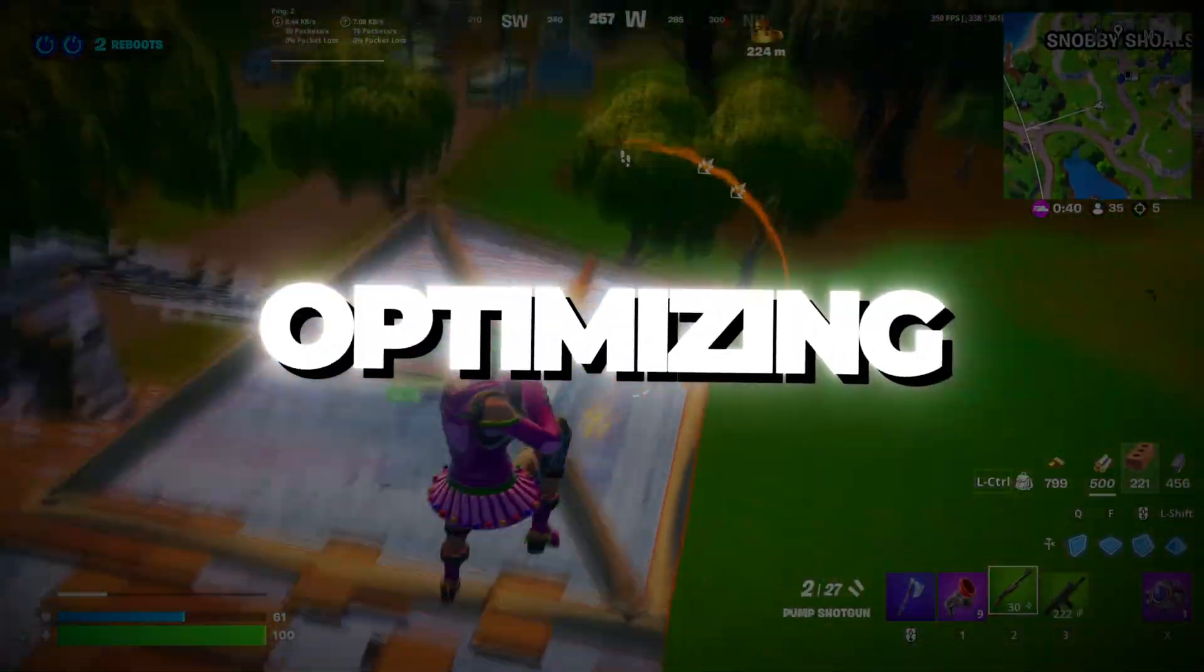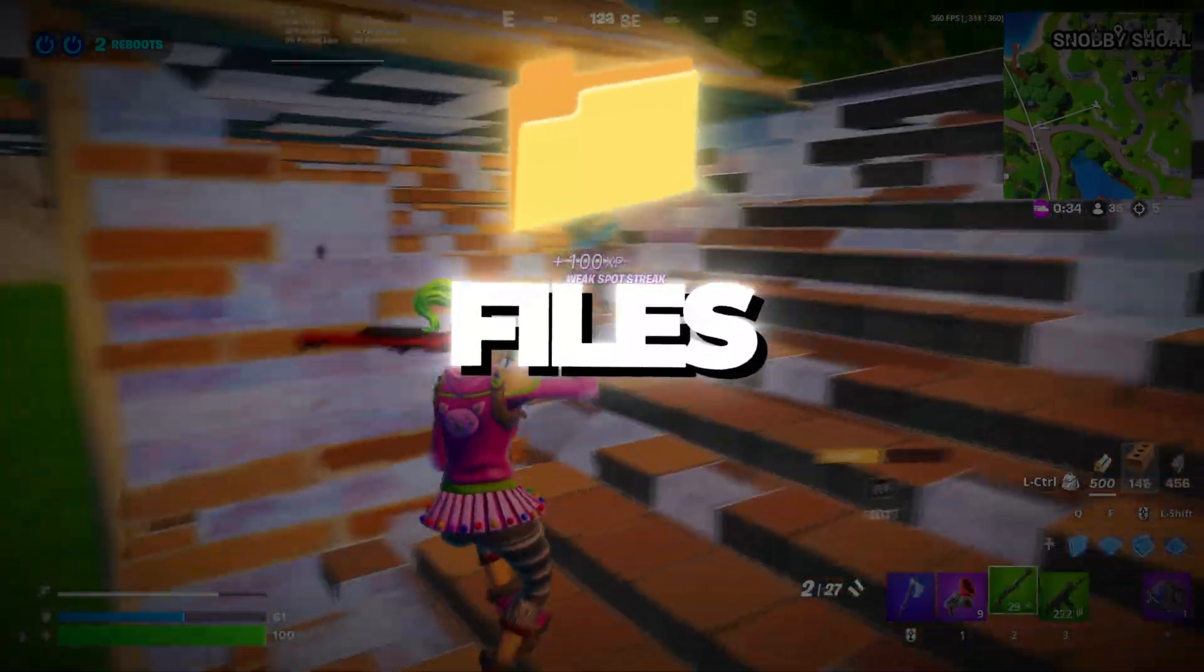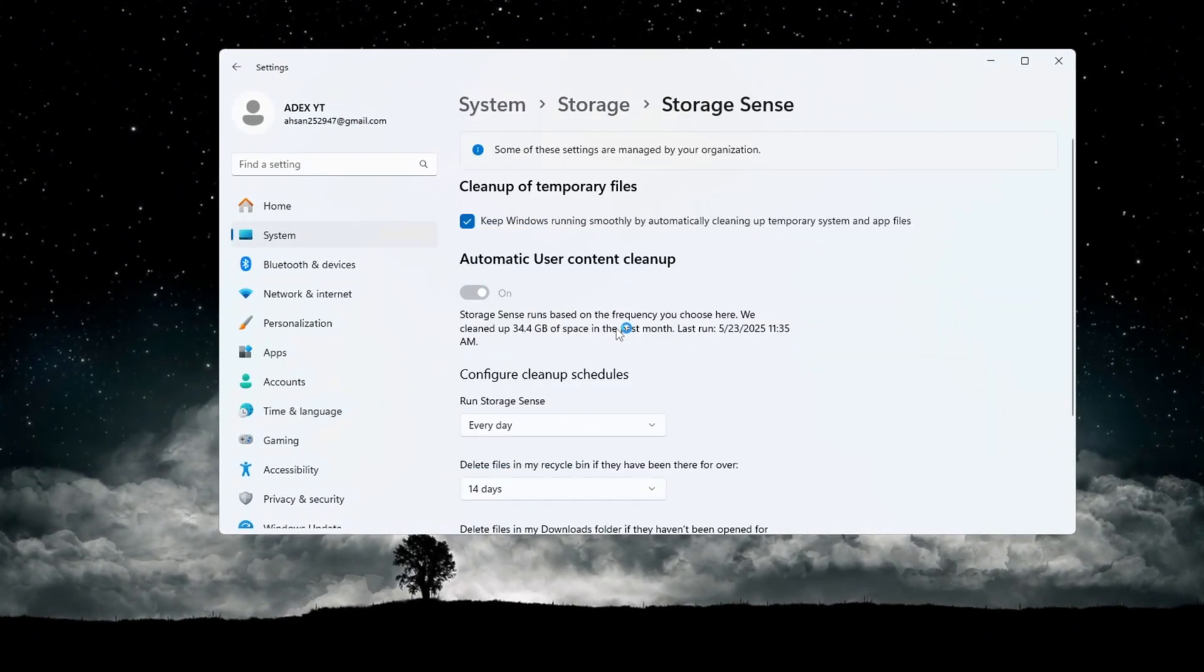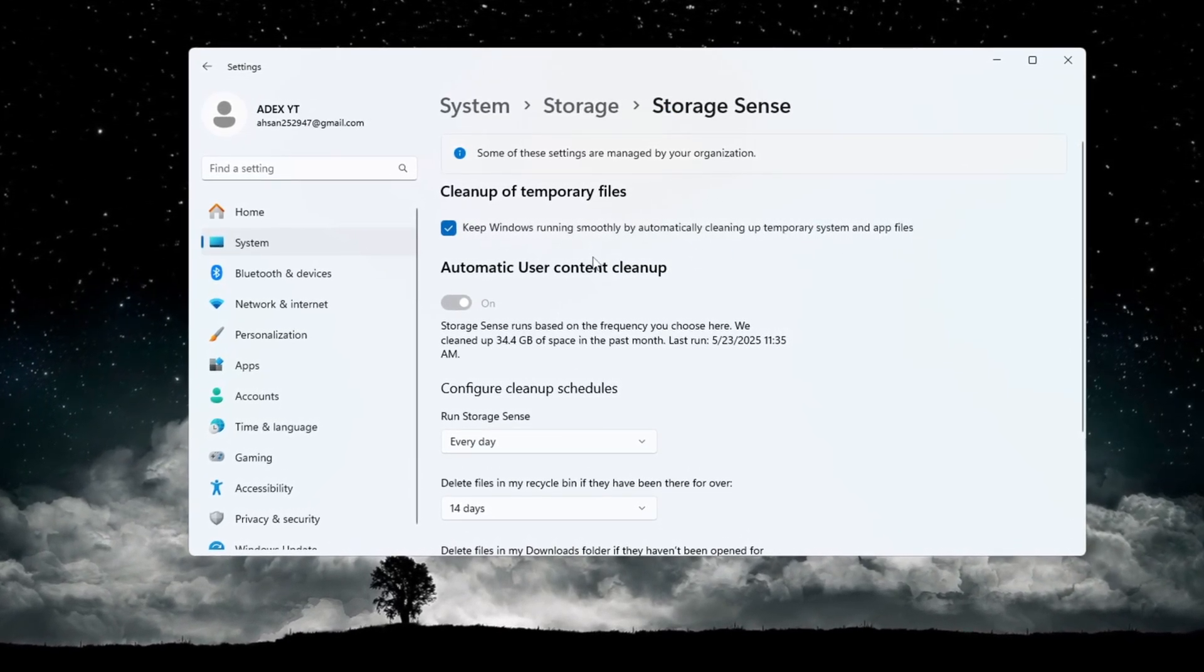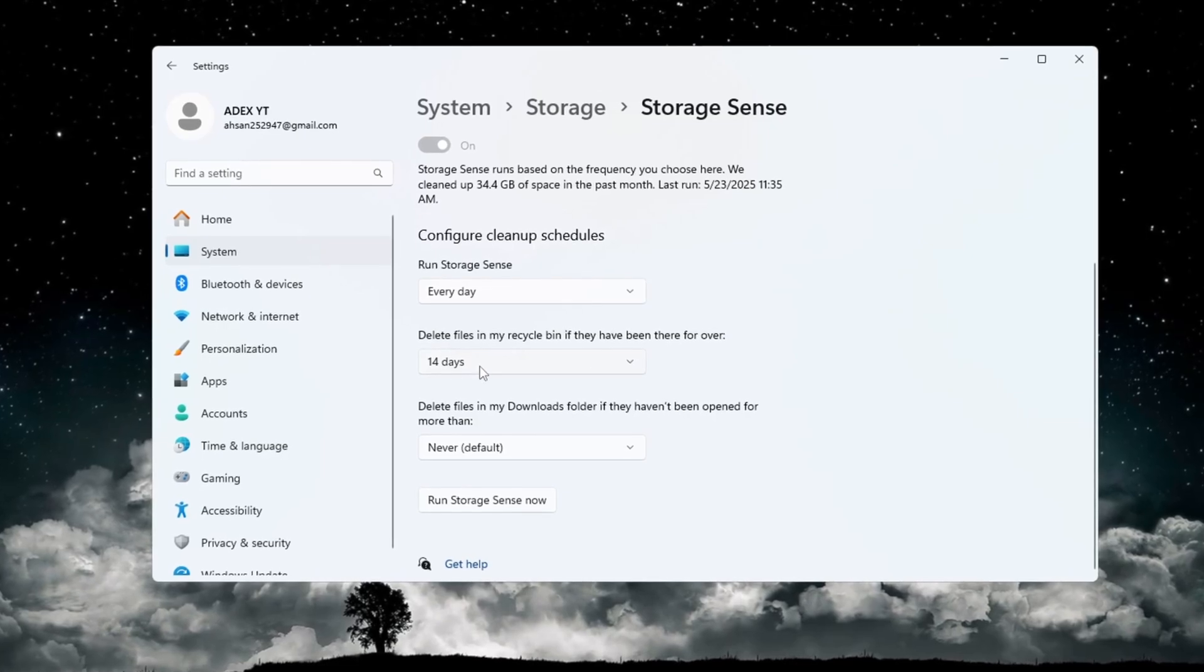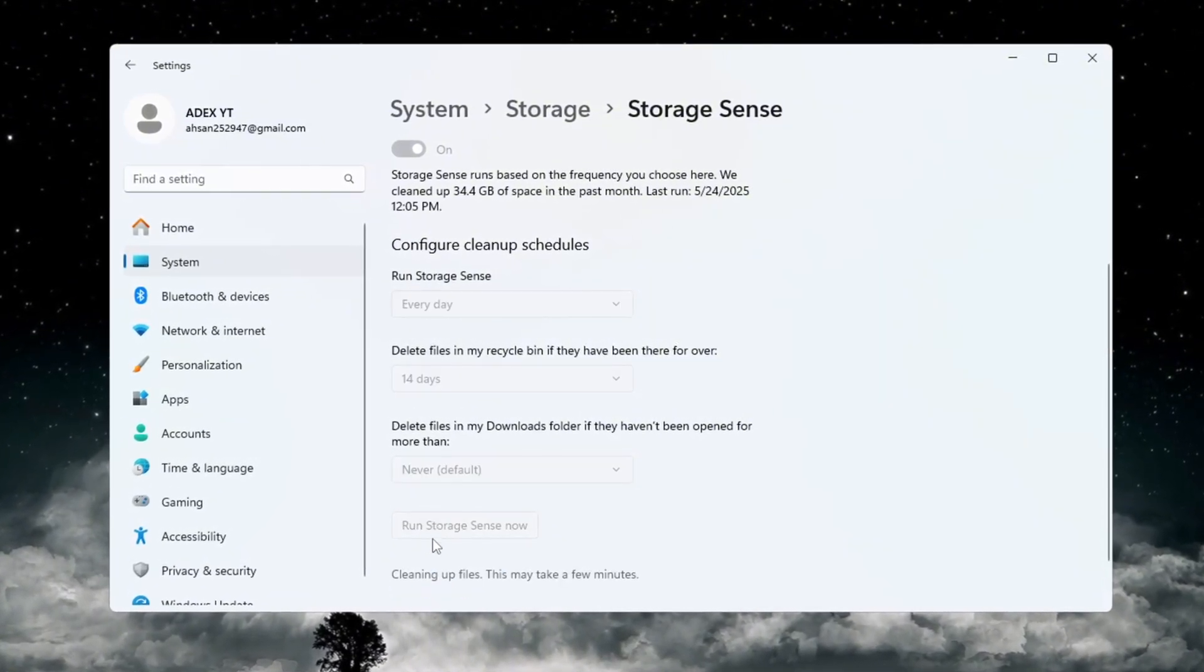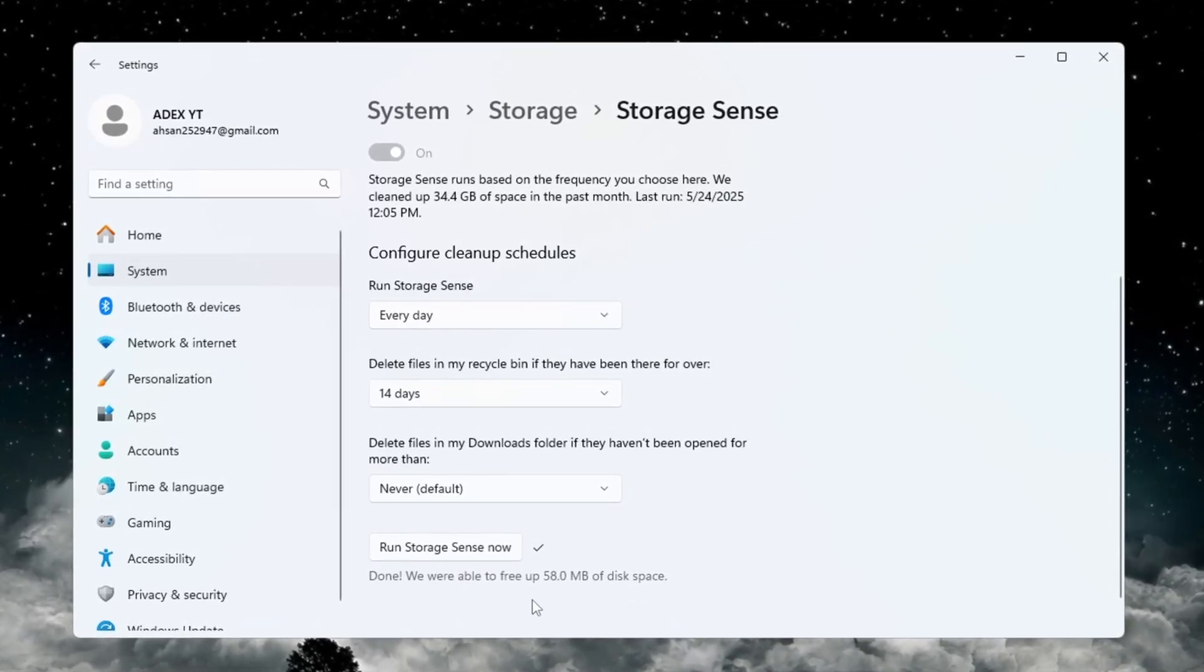Step 8: Optimizing Windows using the Storage Sense settings. For this final step, we will use Storage Sense to clean up junk files and free up space on your computer. Open your system settings and type Storage Sense into the search bar. Click on it and turn Storage Sense on. This feature automatically deletes temporary files that slow down your PC. Now go to Configure Cleanup Schedules. Set it to Run Every Day. Set it to Delete files in the recycle bin after 14 days. This keeps your PC clean and helps games like Fortnite and Roblox run better. After setting it up, click Run Storage Sense now to clean your system right away. Doing this regularly will keep your computer running faster without having to clean it manually every time.